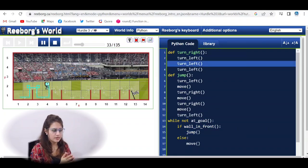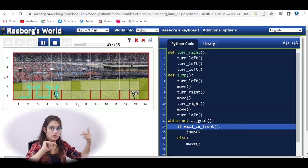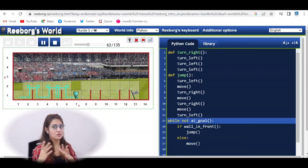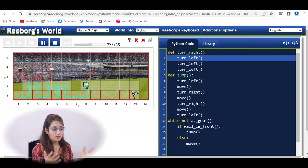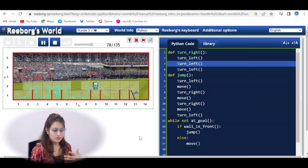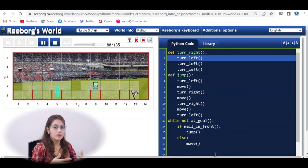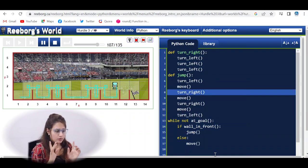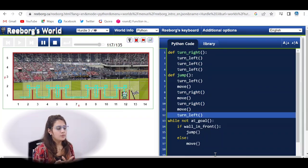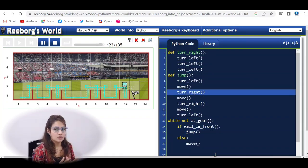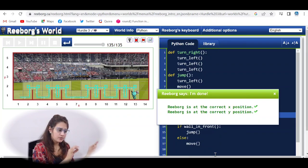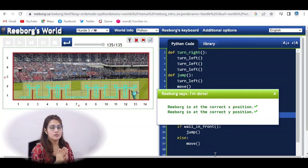This exercise used a while loop; the previous one used a for loop. The key distinction: here we don't know how many jumps are needed — how many times the statements in the while loop will iterate — so we use a while loop. In the next video we'll look at one more hurdle exercise that is a bit different and tougher. Watch both this and the previous video first, and I'll see you in the next one — bye!